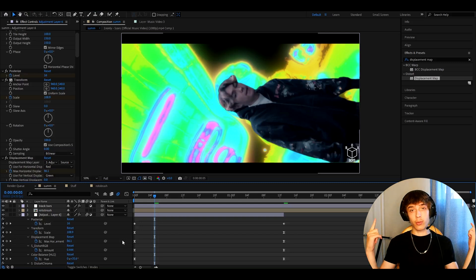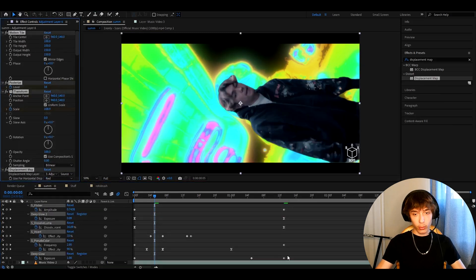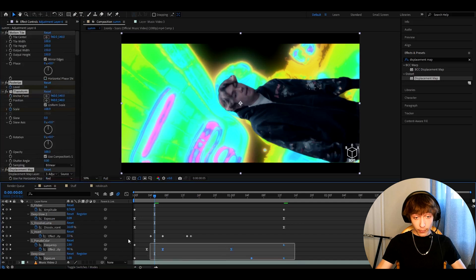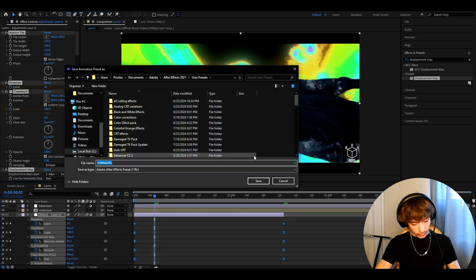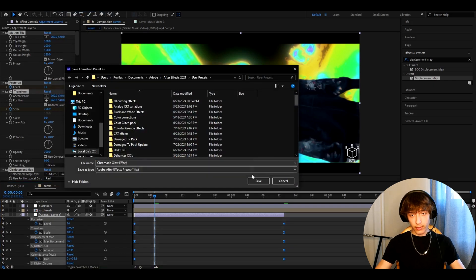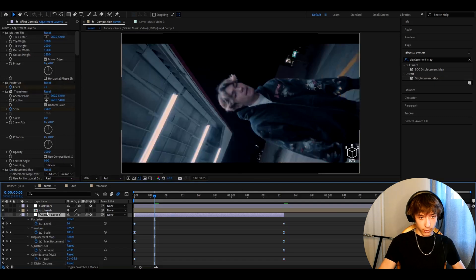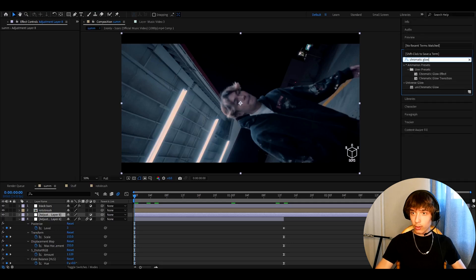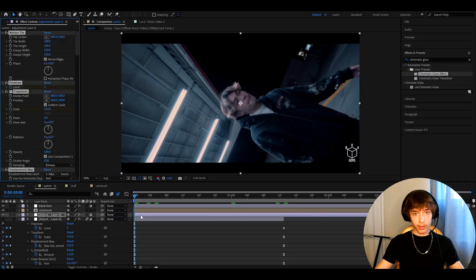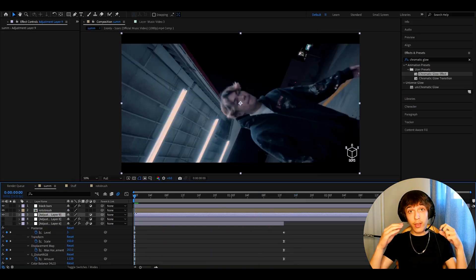Press U to see all the keyframes. Go to the effects, press Ctrl+A, hold Shift, and select every keyframe. Then go to Animation > Save Animation Preset, name it 'Chromatic Glow Effect', and press Save. It will be saved as a preset, so whenever you want to add it, just add a new adjustment layer, go to the frame where you want it to start, type 'Chromatic Glow Effect', and drop it there.